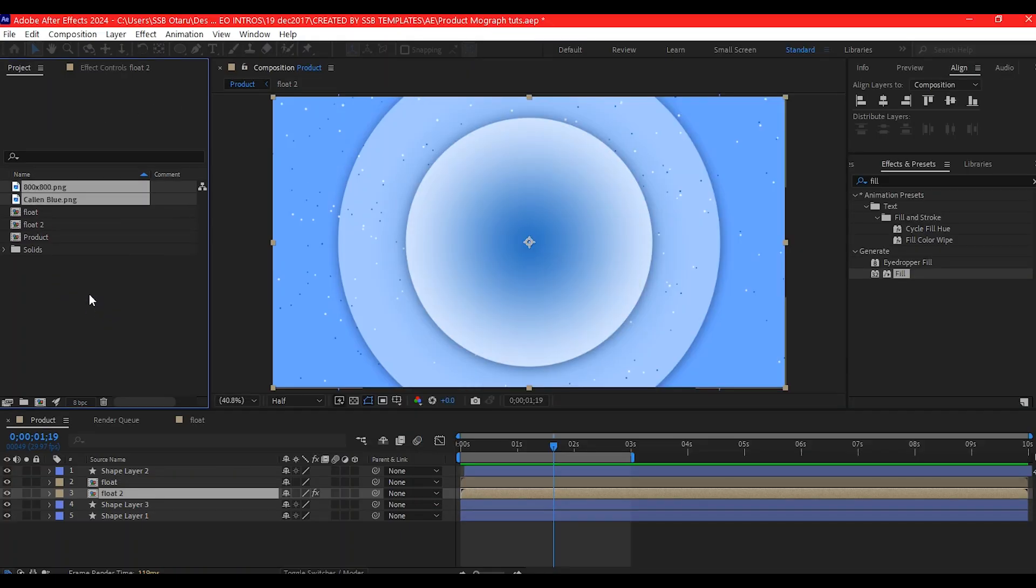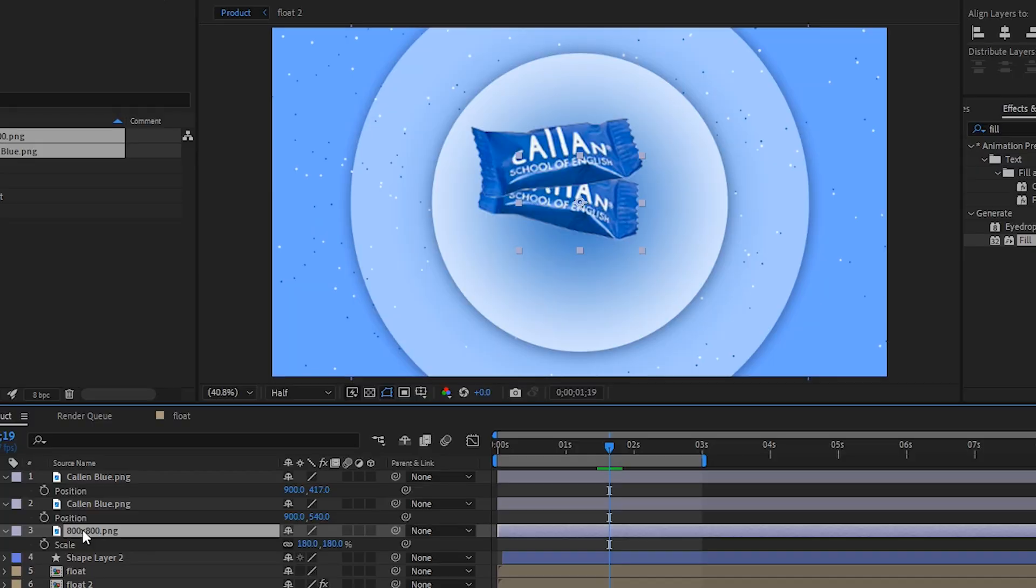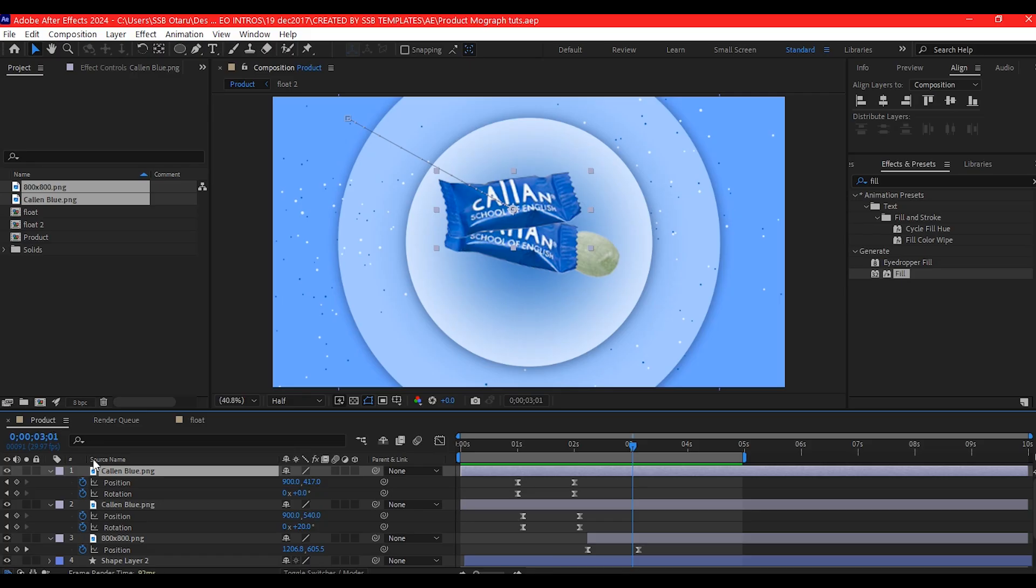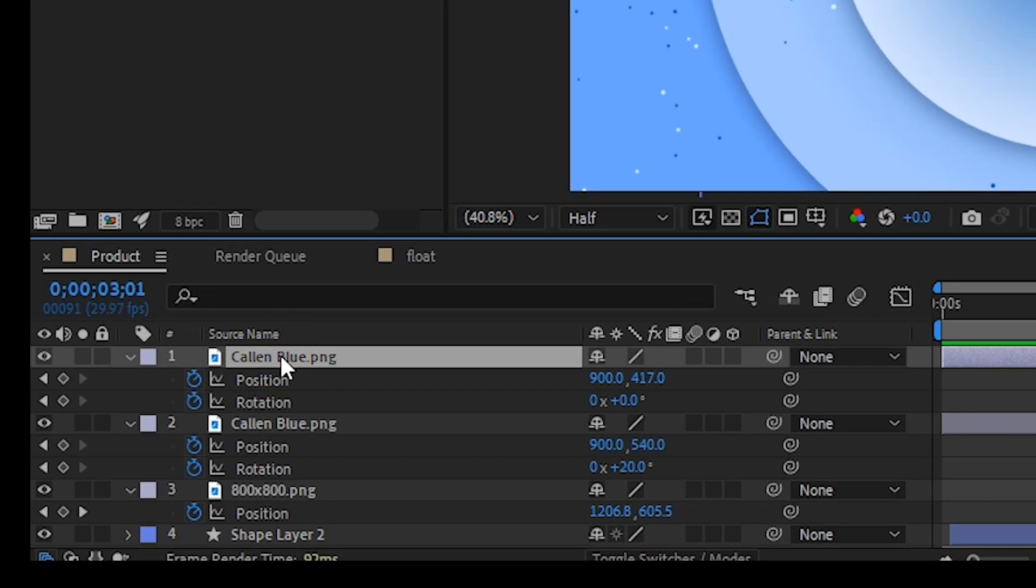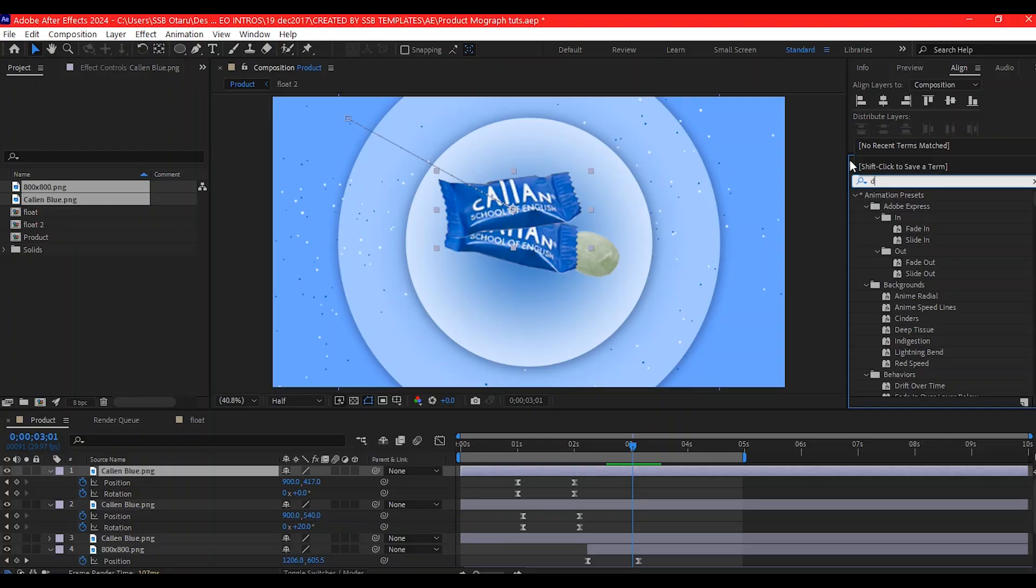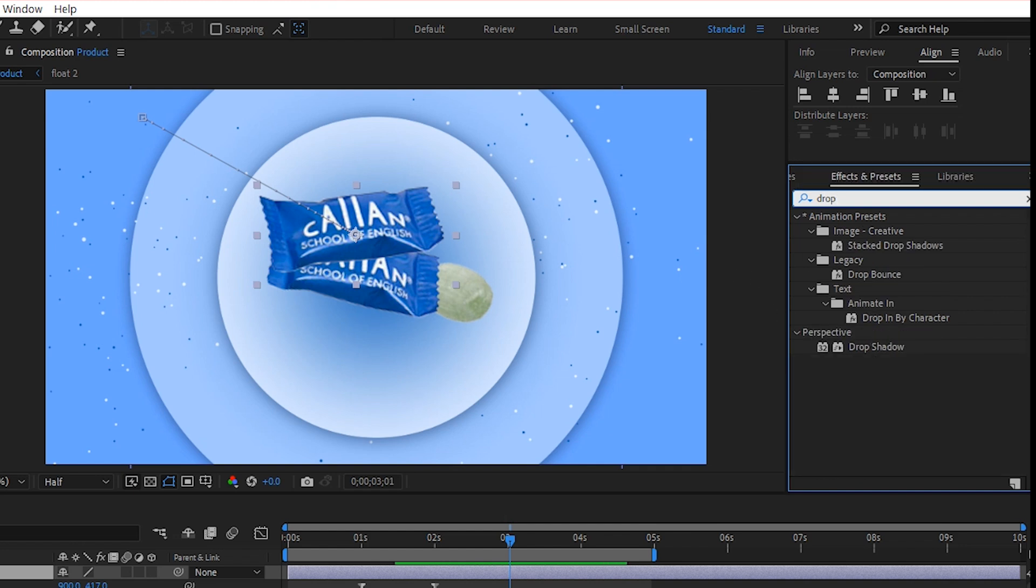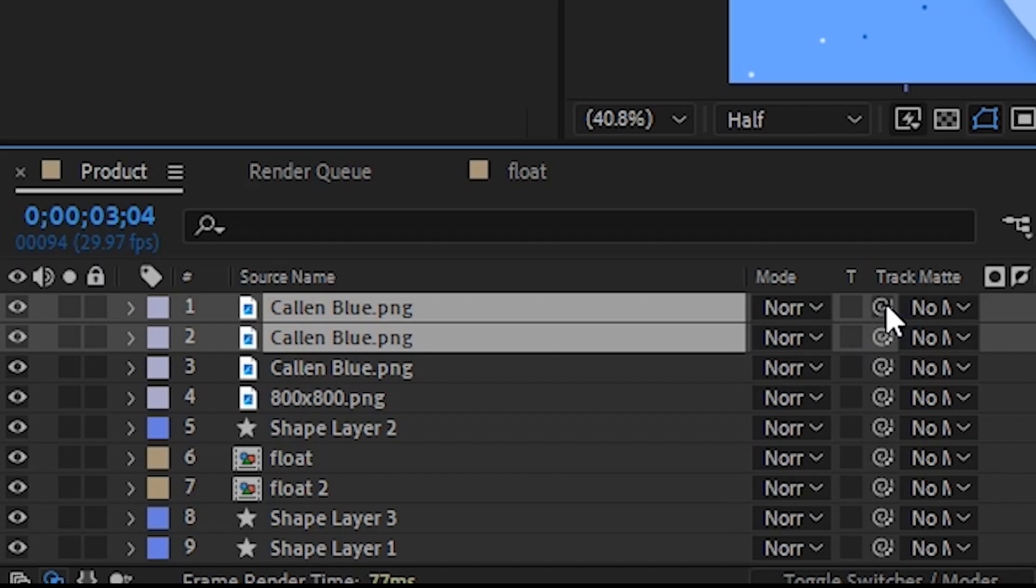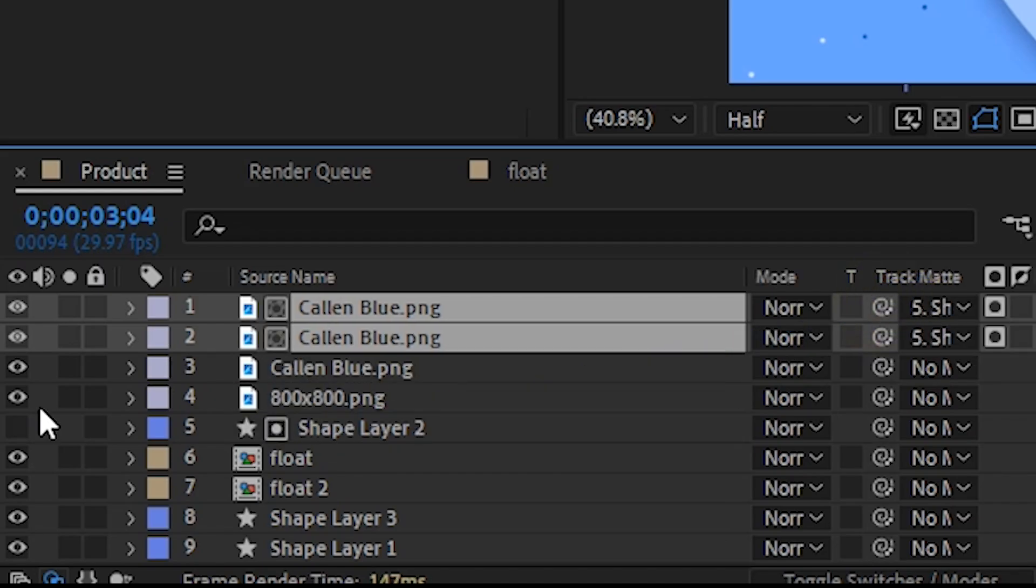Import the product image. Arrange them on the timeline and add a position keyframe animation. Duplicate the top chocolate layer. You will need it later. Then add shadow to the product and set the layer track matte to the top shape gradient cycle.